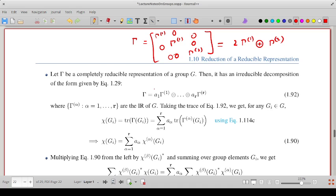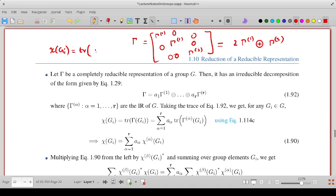In general, if gamma is a completely reducible representation, by means of a similarity transformation we can reduce all the representation matrices into block diagonal form, where the irreducible representation gamma-i appears A-i times, for i running from 1 to R. The character of an element in representation gamma is given by the trace of the representation matrix gamma(Gi).